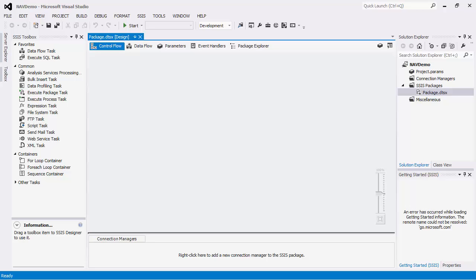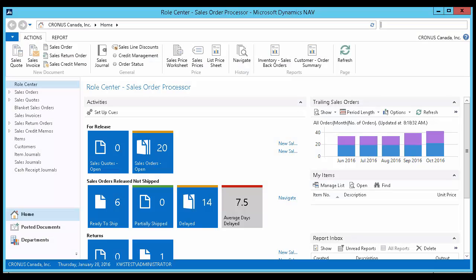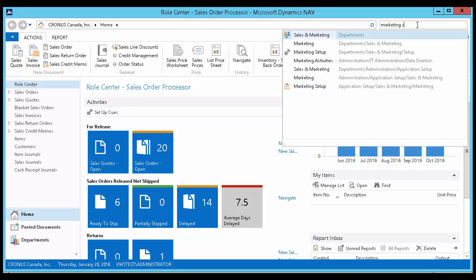Before getting started, we need to check a couple of things. We will first make sure that the integration setting in the NAV application is turned on. I will pull up my NAV application and go to the Marketing Setup page.